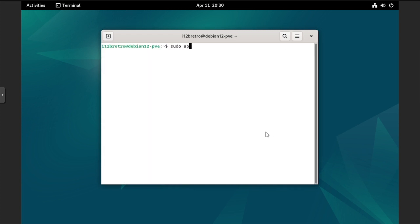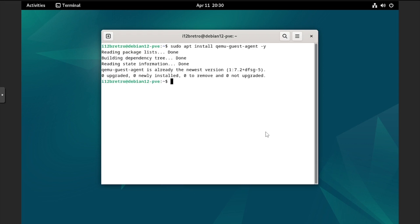Followed by apt install qemu-guest-agent. With the guest agent package installed, shut down the VM.